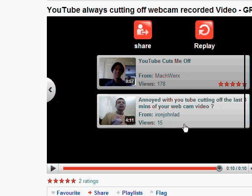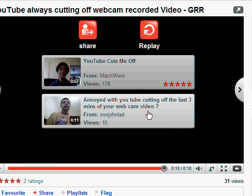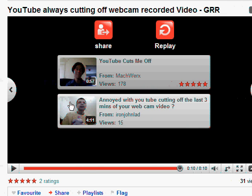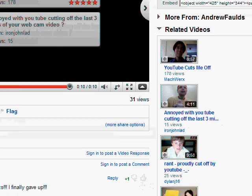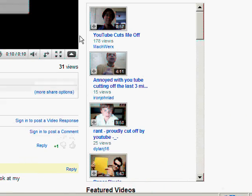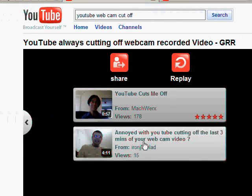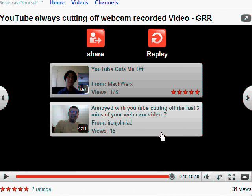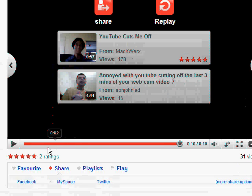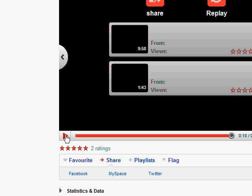This is a screen recording about how to solve the problem of the YouTube webcam record feature cutting off your video. It seems to cut off quite a large chunk from the end after the video's been processed. You can see here there are a few videos complaining about this same problem, and as far as I can find there hasn't been a solution posted to any of the forums.